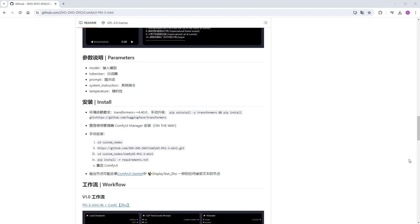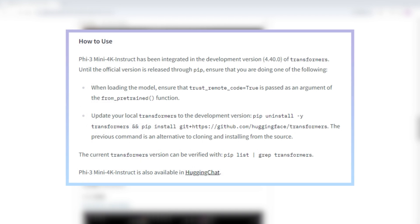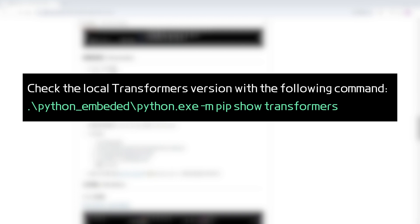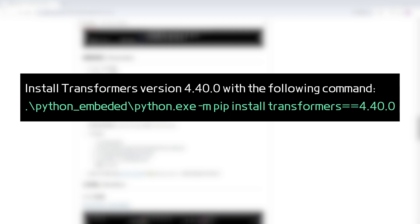The environment requires transformers equals 4.40.0 since Phi-3 mini is based on the 4.40.0 version of transformers. You can check the library version in your ComfyUI environment with the following command. If it's not up to date, install version 4.40.0 with this command.